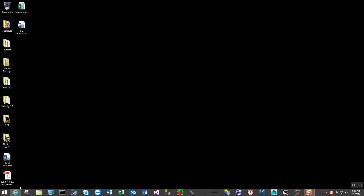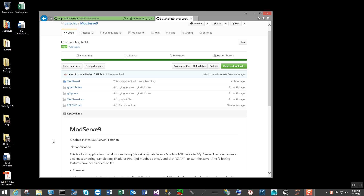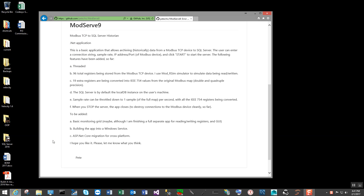I completed the error handling chores in the Modbus TCP to SQL Server solution, and we bumped it up a rev to Modserve 9. If you go to my URL on my GitHub, you'll find that the description of the application has changed slightly. I still have the IEEE 754 values coming into the historian. Modbus TCP devices now gracefully handle closing my service if they can't be discovered.